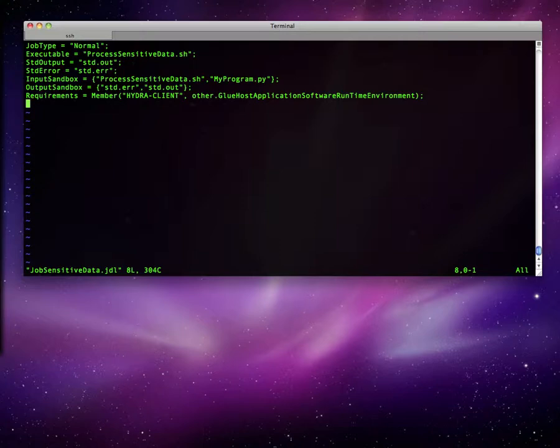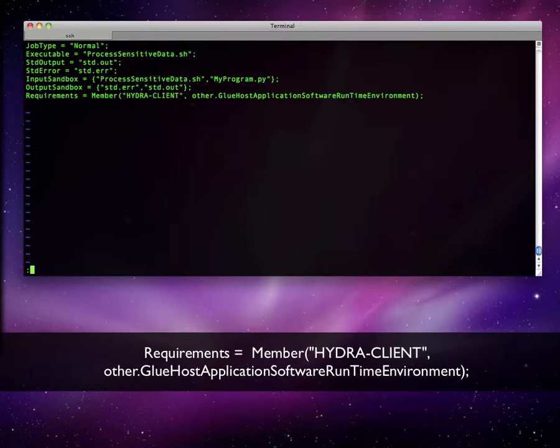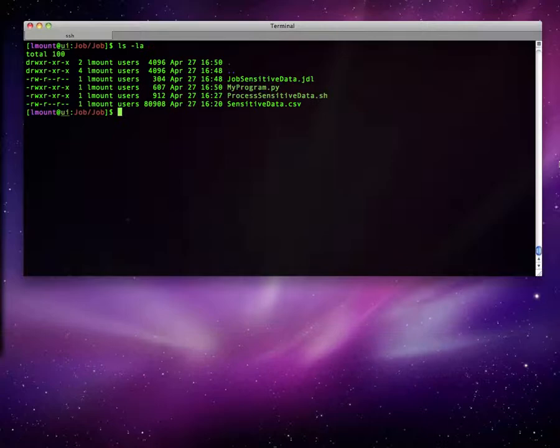In the JDL file, everything is normal except for the now mandatory field requirements which needs to be set properly. This field must be set in order for the worker nodes to be able to encrypt and decrypt the files using the Hydra service.